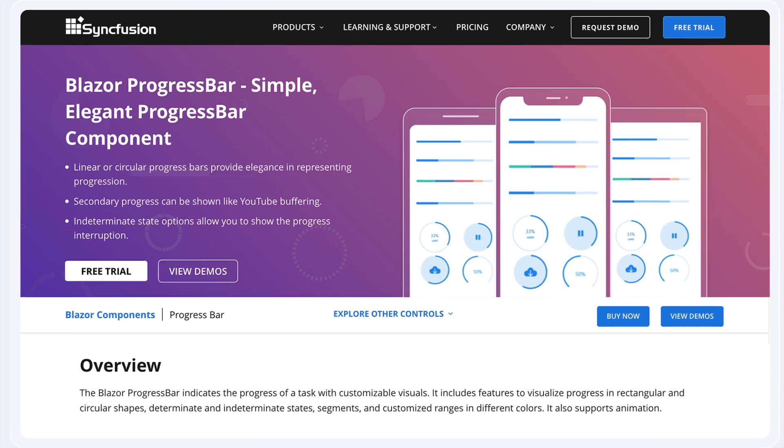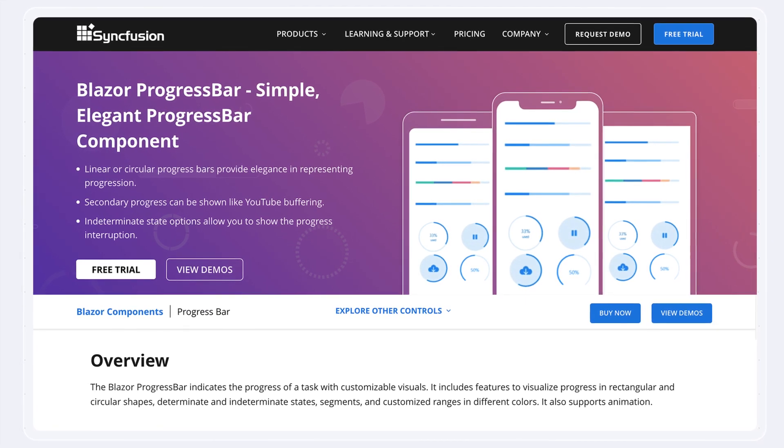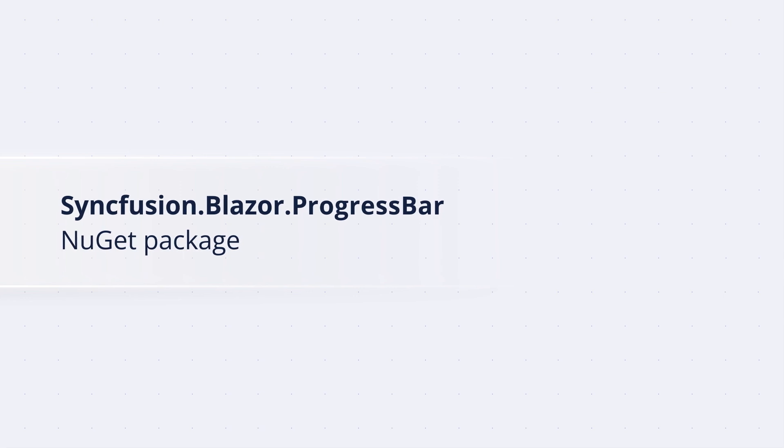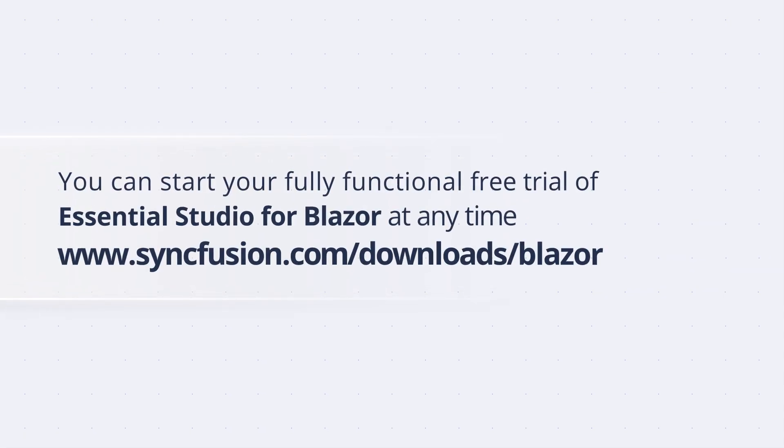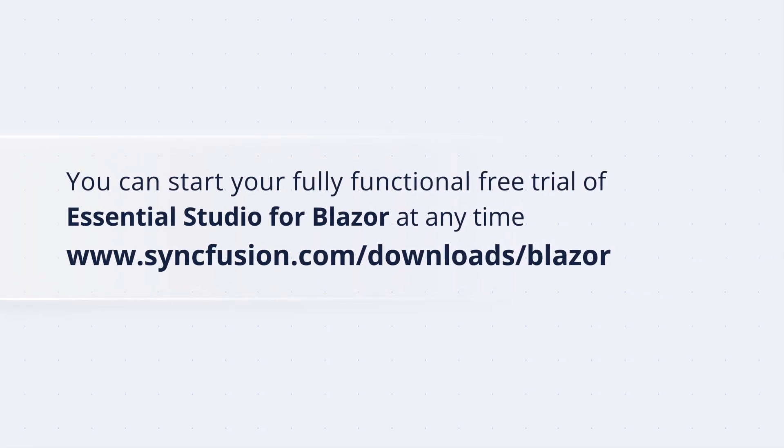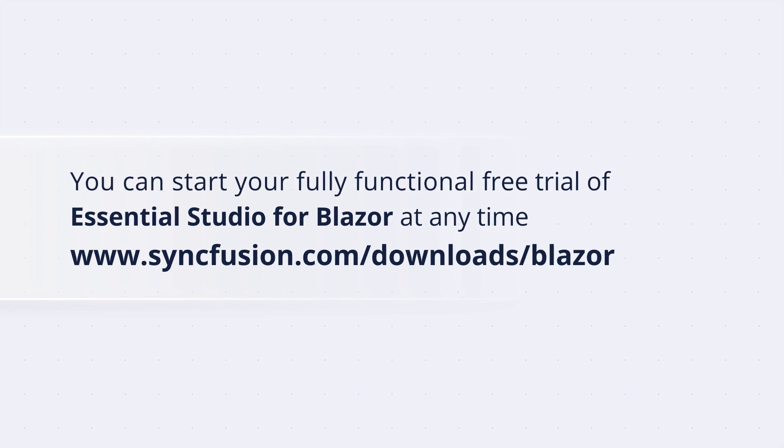The Syncfusion Blazor Progress Bar component is available in the Syncfusion.Blazor.ProgressBar NuGet package. You can start your fully functional free trial of Essential Studio for Blazor at any time.